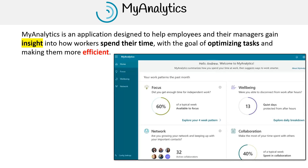Hey, this is Andrew Brown from ExamPro and we'll be talking about the analytical capabilities of MyAnalytics. MyAnalytics is an application designed to help employees and their managers gain insight into how workers spend their time, with the goal of optimizing tasks and making them more efficient.